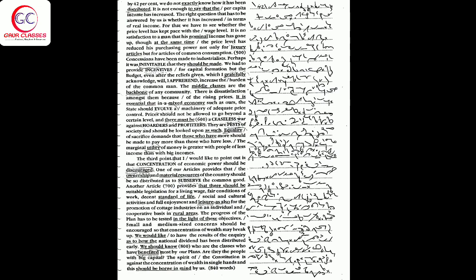Prices should not be allowed to go beyond a certain level and there must be a ceaseless war against hoarders and profiteers. They are pests of society and should be looked upon as such.